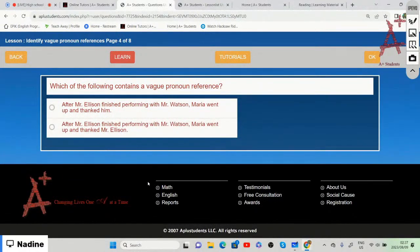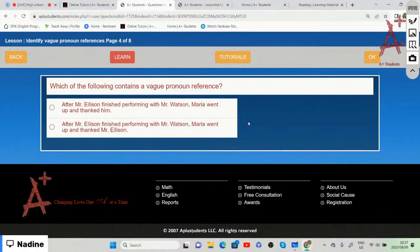'After Mr. Ellison finished performing with Mr. Watson, Maria went up and thanked him' — this is the vague pronoun reference because both Mr. Ellison and Mr. Watson performed, but 'him' is not specific. Maria could be thanking either Mr. Ellison or Mr. Watson, so the first option is the vague pronoun reference.